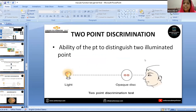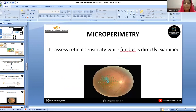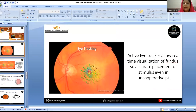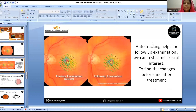The two-point discrimination test checks the ability of the patient to distinguish between two illuminated points. Coming to microperimetry, this test assesses retinal sensitivity while the fundus is directly examined. OCT tells us only about the morphology of the macula, but microperimetry tells us about both morphology and function. Unlike conventional perimetry, microperimetry has an active eye tracker, enabling real-time visualisation of the fundus, and also has an auto-tracking feature useful for follow-up examination.